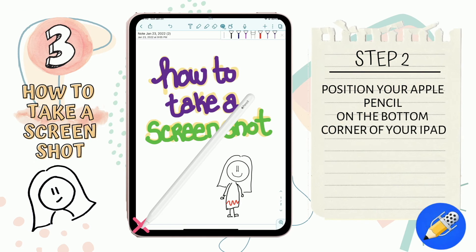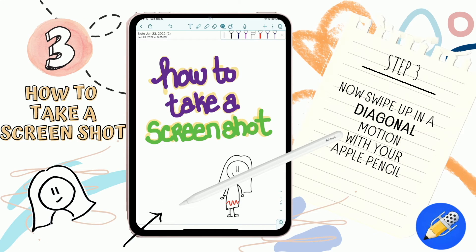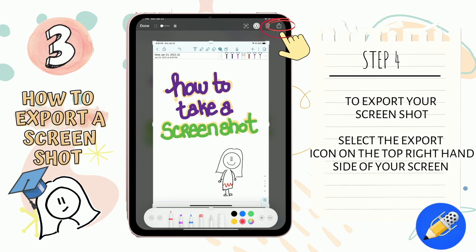Step two: position your Apple Pencil on the bottom corner of your iPad. Step three: swipe up in a diagonal motion with your Apple Pencil. Step four — how to export or share your screenshot: to export or share, select the little export button on the top right-hand corner of your screen.